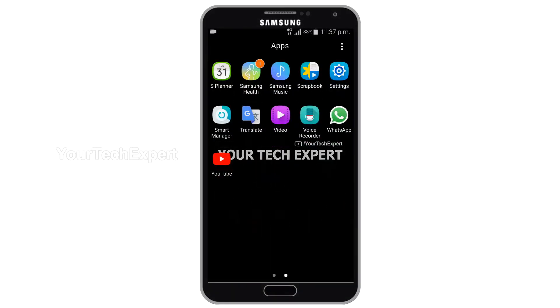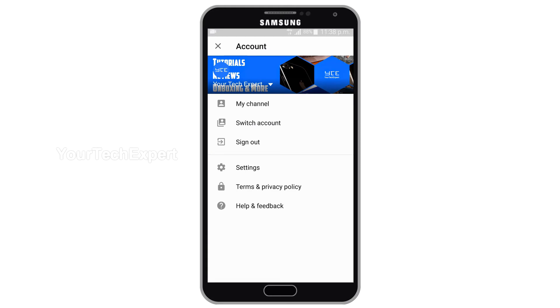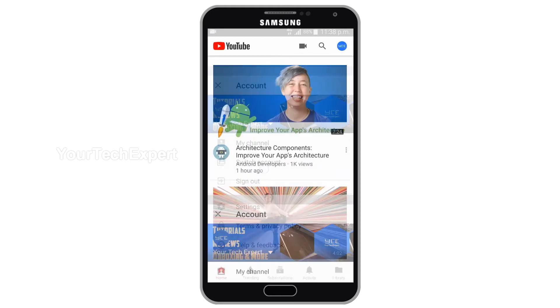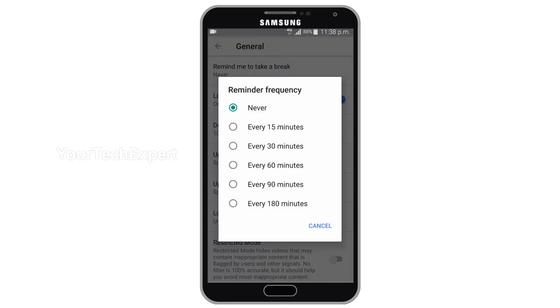First, launch the YouTube app. Tap the Account icon on the top right corner of the screen. Now tap Settings, then General. Tap Remind me to take a break.